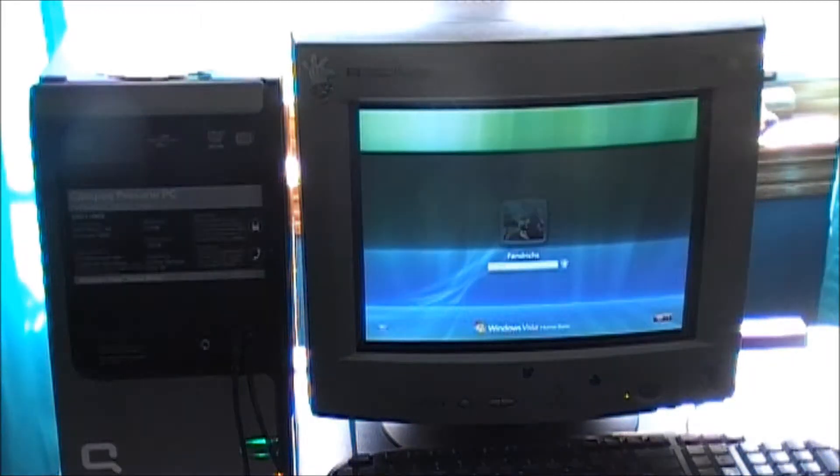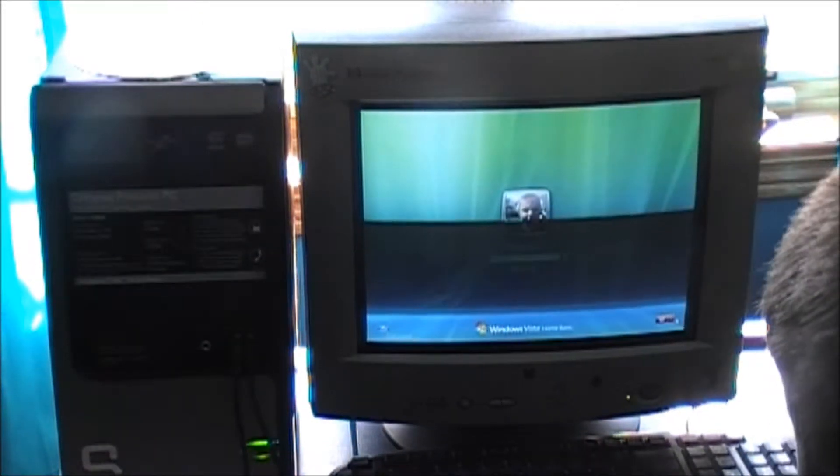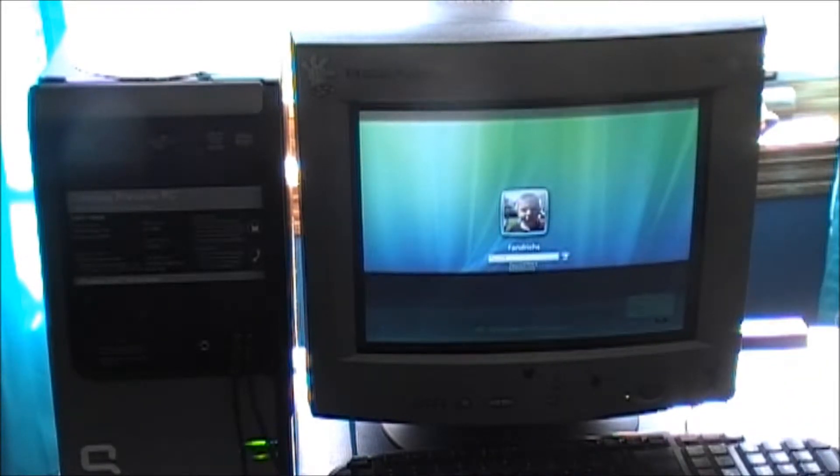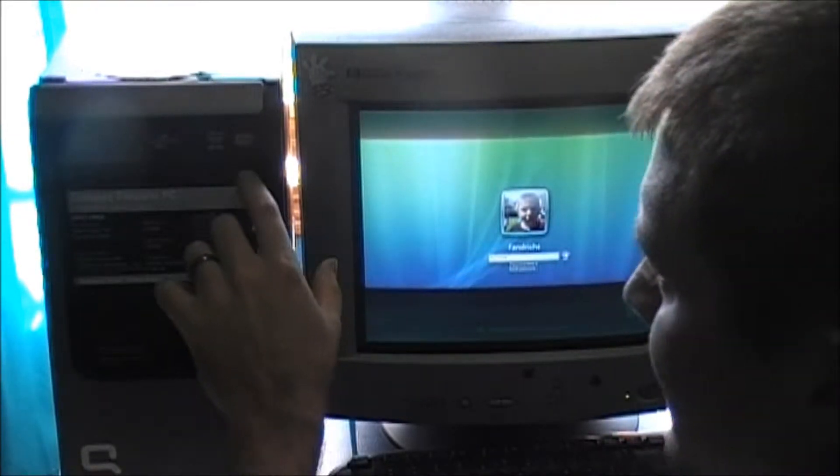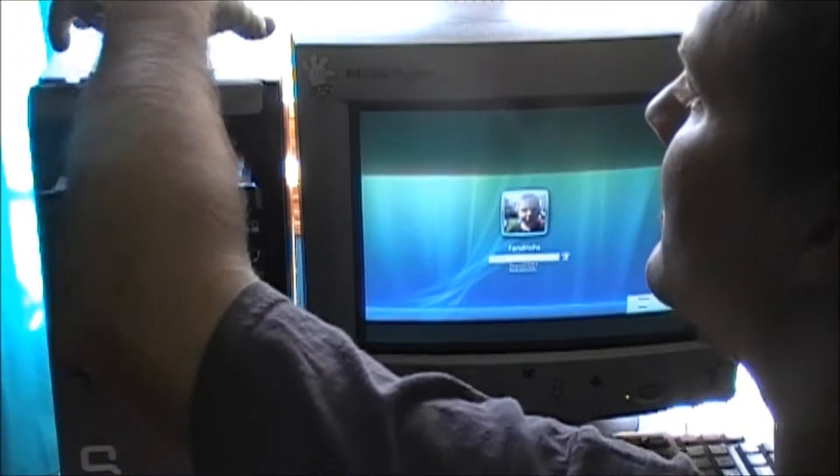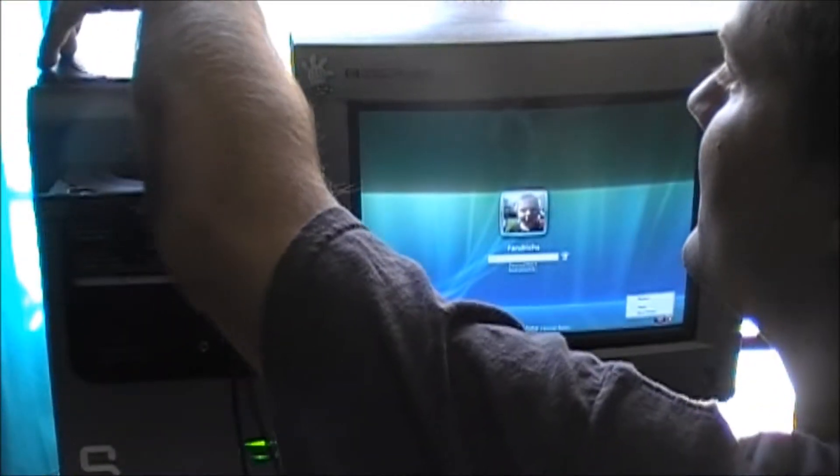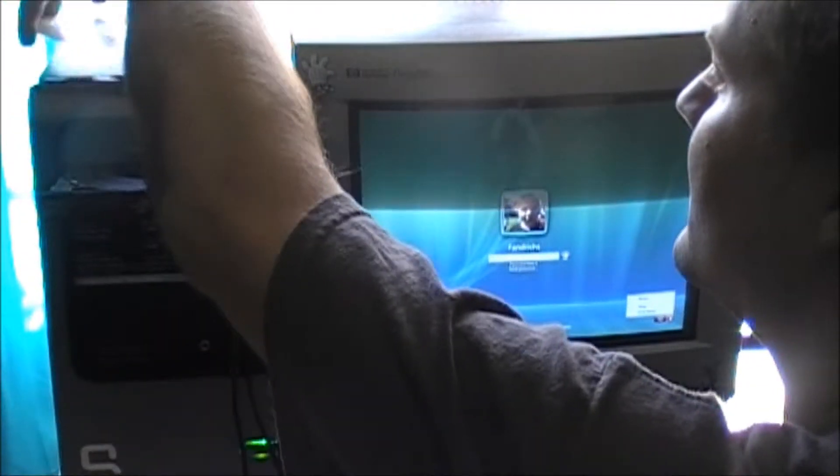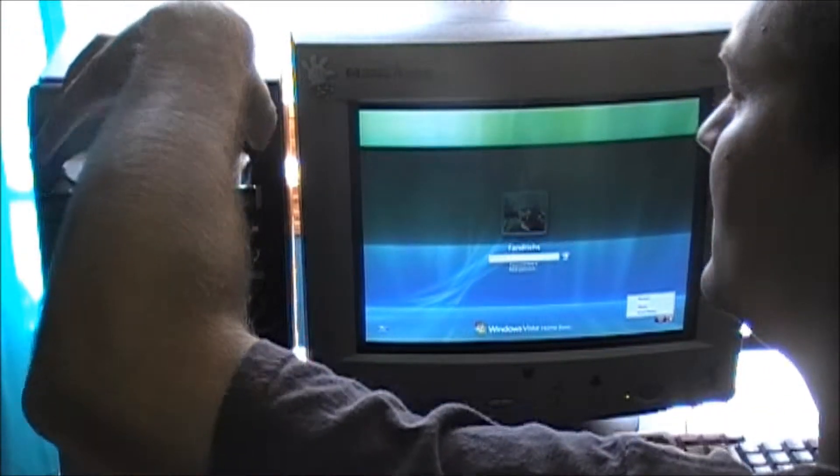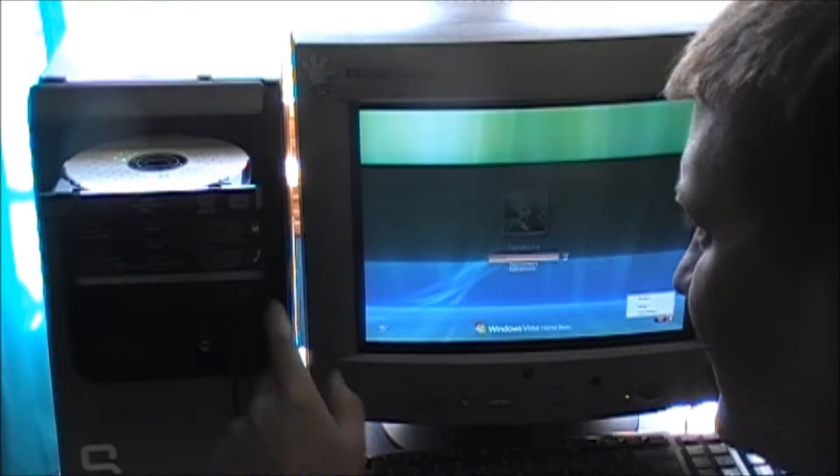When the CD is burned, boot the forgotten password computer up. Put the OPH Crack CD in and restart it.